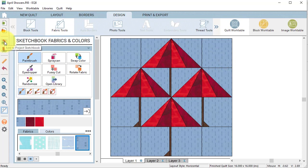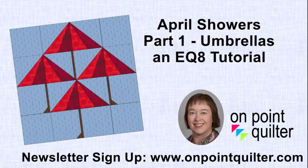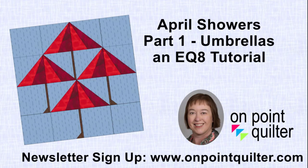So once I've got this done, I can add this to the project sketchbook. For additional tips and techniques, please subscribe to my weekly newsletter at www.onpointquilter.com, and while you're there, check out my other Electric Quilt 8 class offerings.